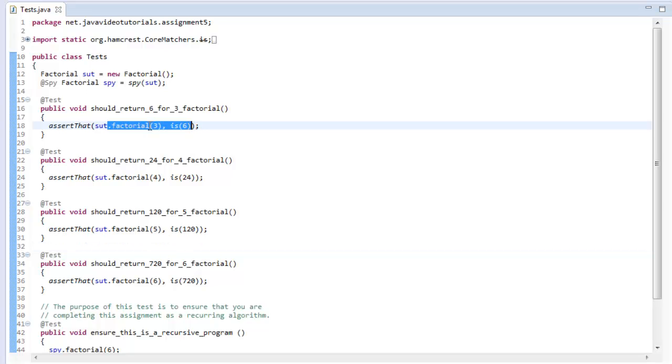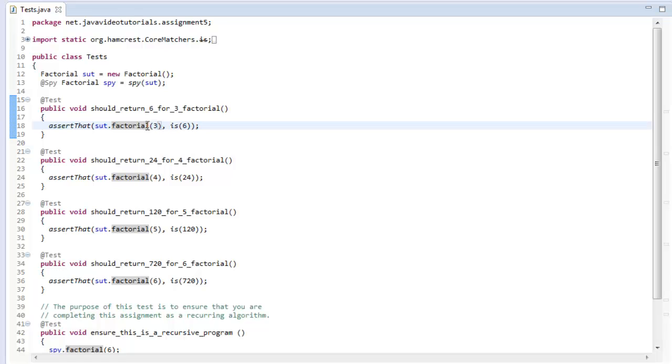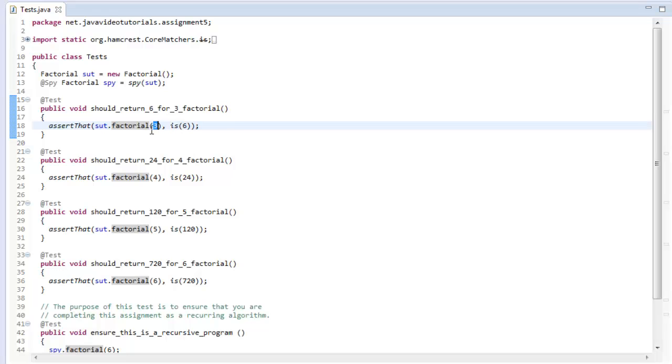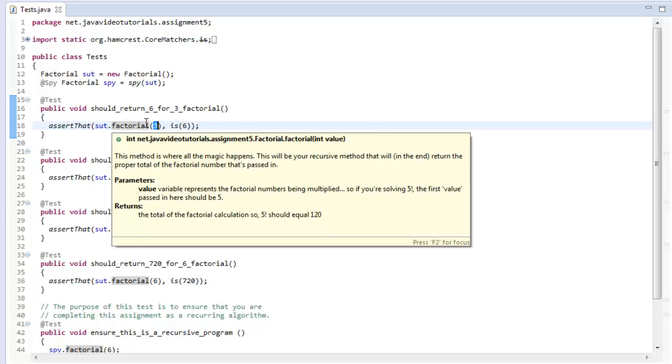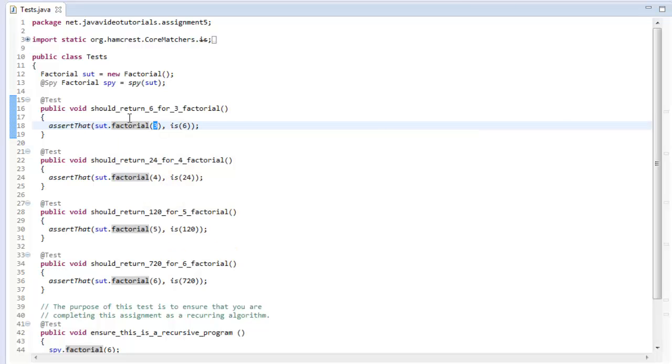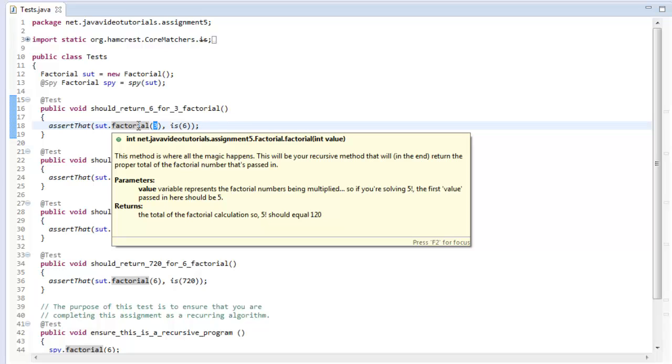Let's open up our tests.java file and we'll see that we have a bunch of tests that outline how this should work. I have some basic factorial calls passing in three, four, five, and six, and each one should incrementally return a larger number based on the factorial system. In case you don't know what I'm talking about, that probably means you haven't yet tried to complete assignment number five.